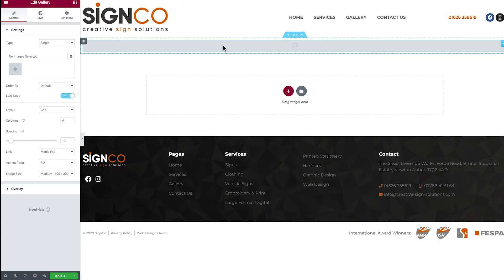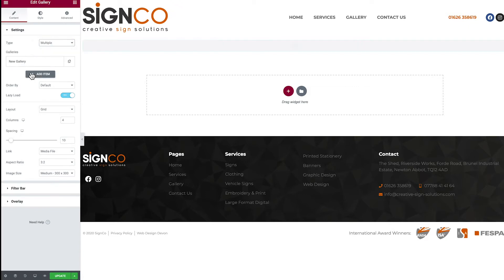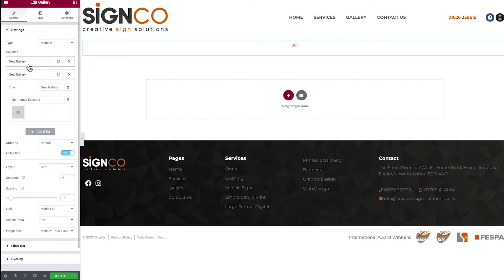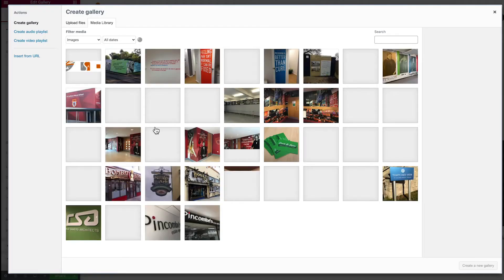Once the widget is in place, the first thing you want to do is define whether you want a single type gallery or a multiple. In this instance we're going to go with multiple, because we want to attach multiple galleries and that's going to allow us to filter through the different categories. Once you click multiple, the galleries list changes and you have an option to add another one. Click into the first gallery and give it a title — in this example let's go with 'signage' — then click the plus button to load our media library.